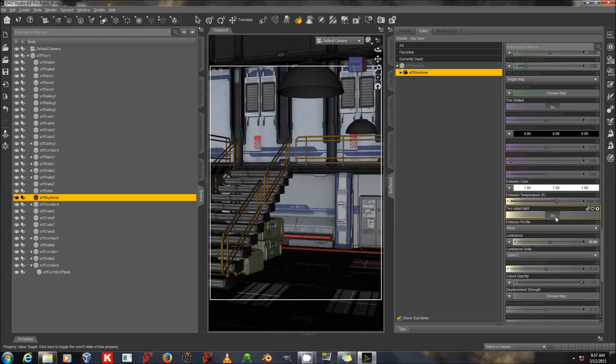Two-sided light I'm going to leave on so that the dome will project light in both directions. Emission profile is not relevant to us right now. That's mostly relevant in cases where you're dealing with a lampshade that's next to a wall. But you can download free IES profiles online if you want to try that.